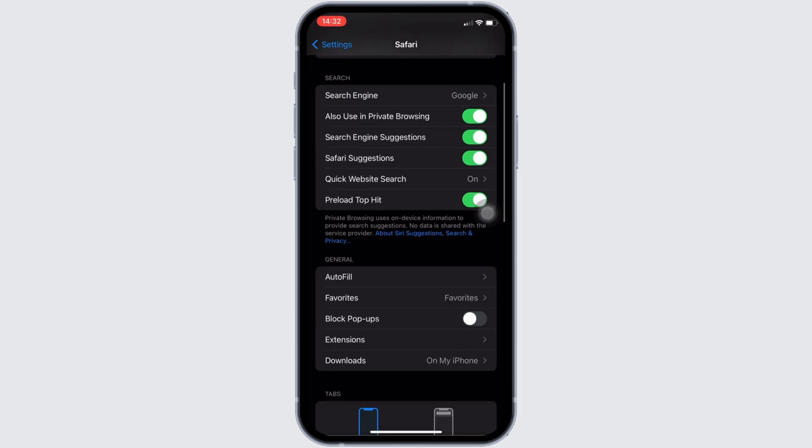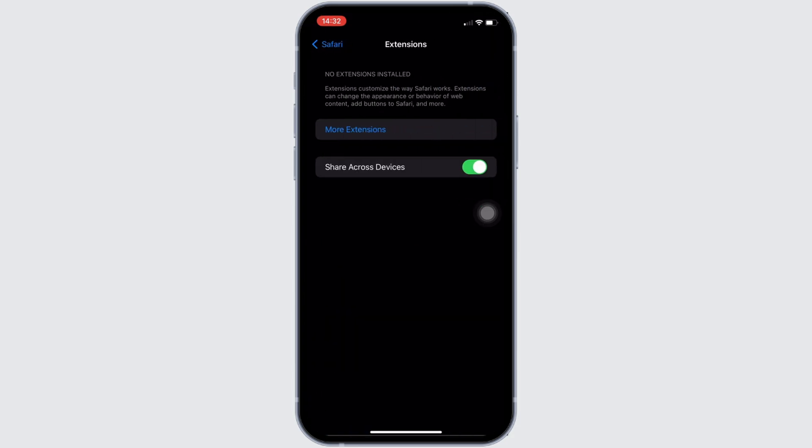Once you have turned that off, head over to Extensions. If you have added any extensions to your Safari, all you want to do is remove them. Once you remove all of the extensions, you will be good to go.